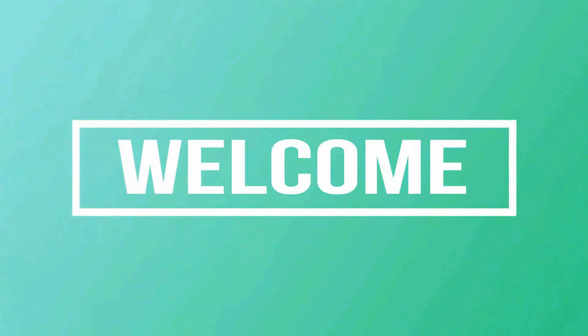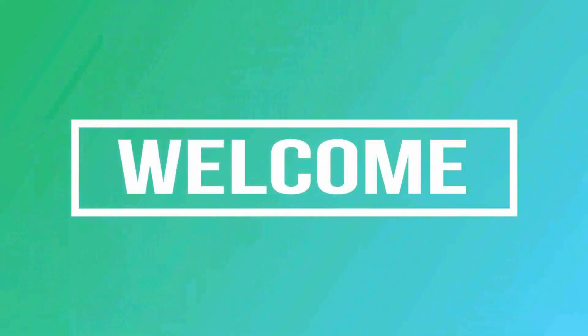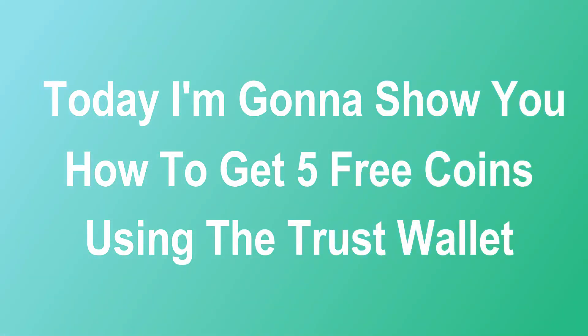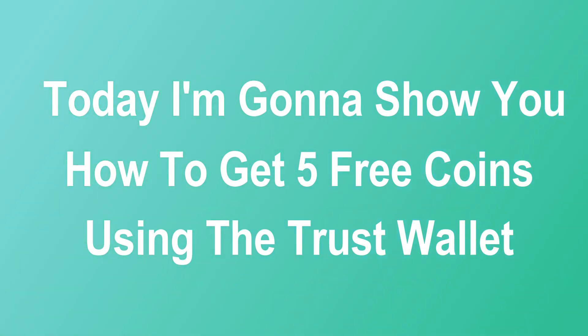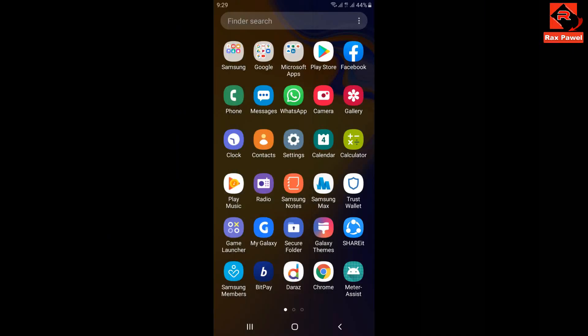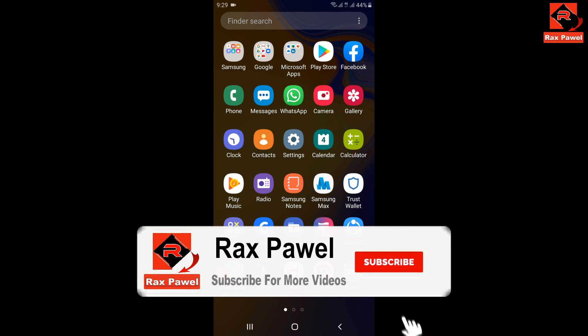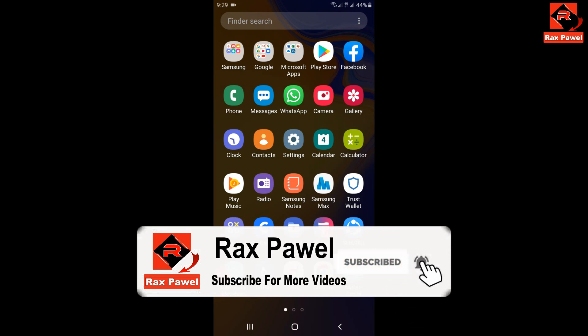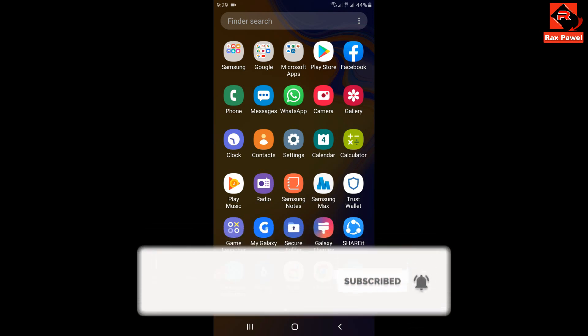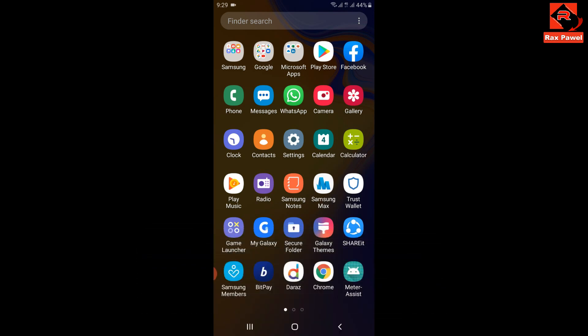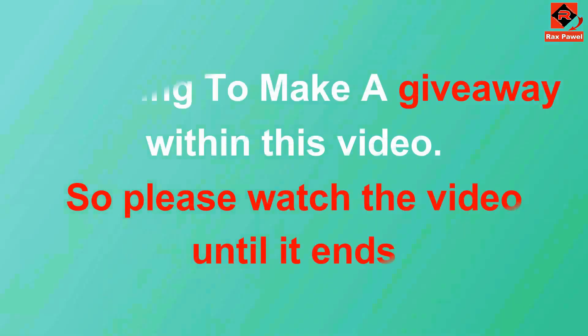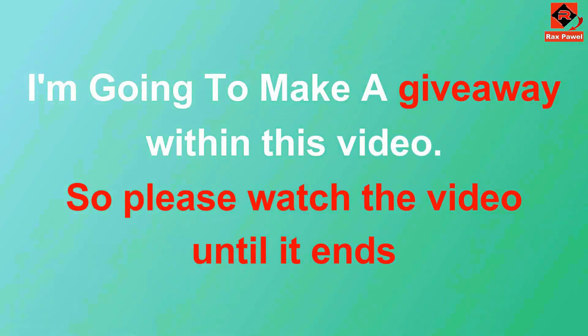Hello friends, welcome to our channel. Today I'm gonna show you how to get five free coins using the Trust Wallet. Before we start the video, I will request you please subscribe and press the bell icon to get all notifications about our latest videos. I'm going to make a giveaway within this video, so please watch the video until it ends.